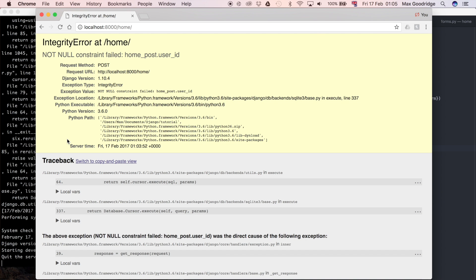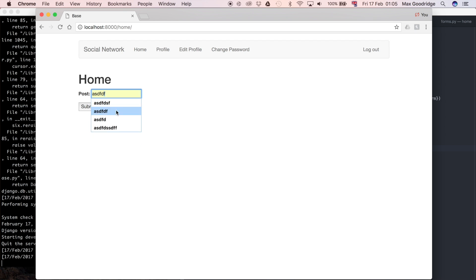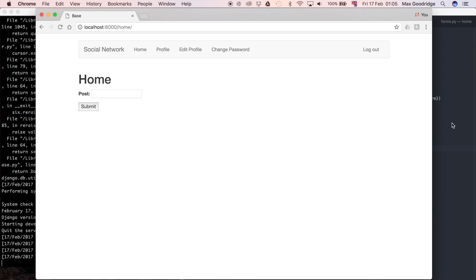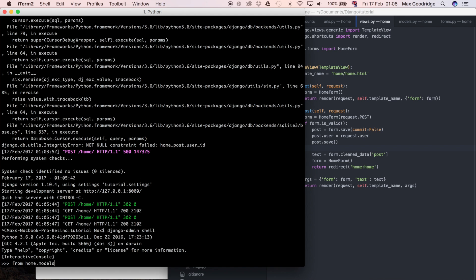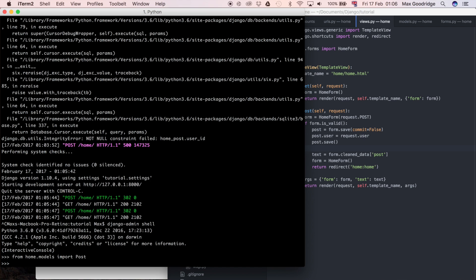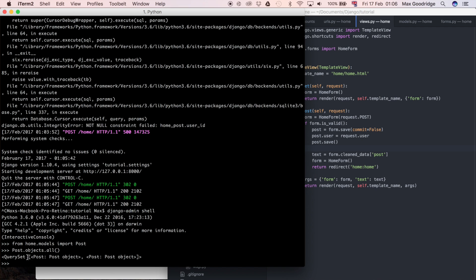Now I'll resubmit and that seemed to work — it used the redirect, so I'm presuming it saved. Let's verify by opening the Django shell with djangoadmin shell, importing the model with from home.models import Post, and running Post.objects.all(). We can see two objects were stored — the first was caused by the earlier error so it won't have a user, and the second one is correct. That's how you store objects in your database based on a Django ModelForm. In the next one we'll continue our progress on the home page.